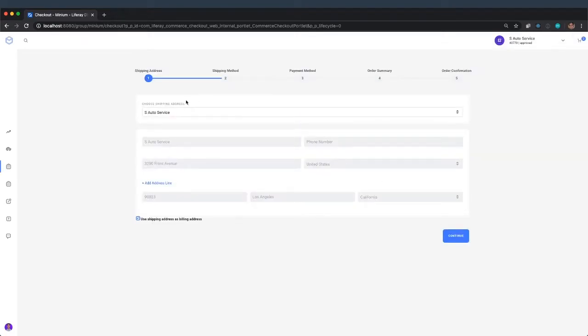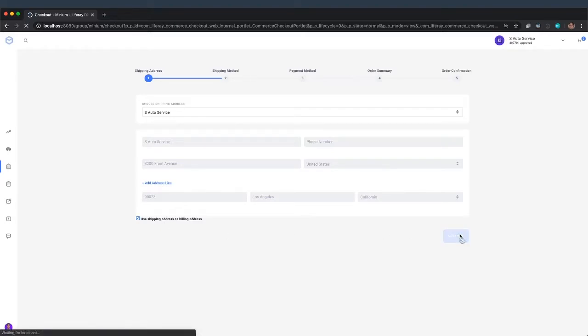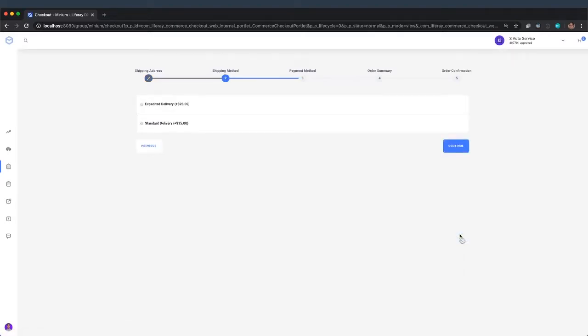His default shipping address has been selected. He's going to use the same shipping and billing address. He'll use standard shipping for this order.